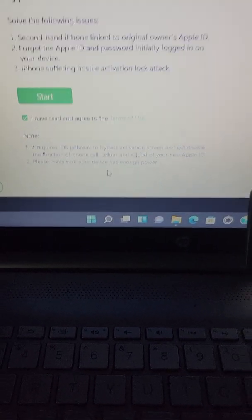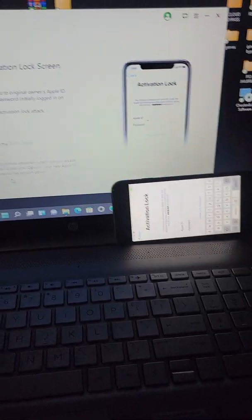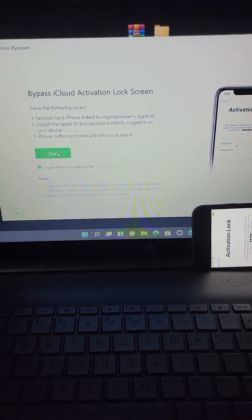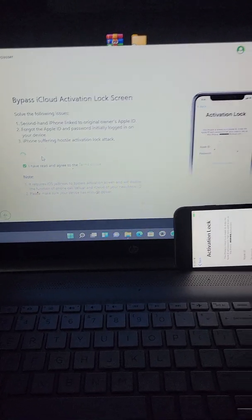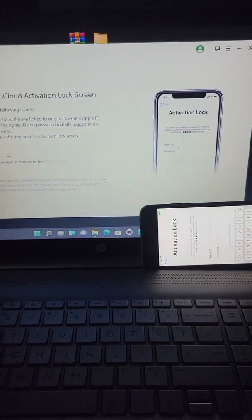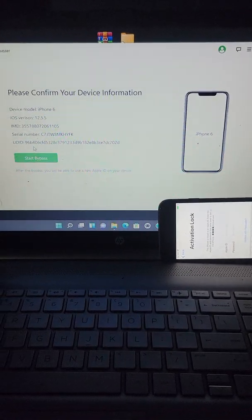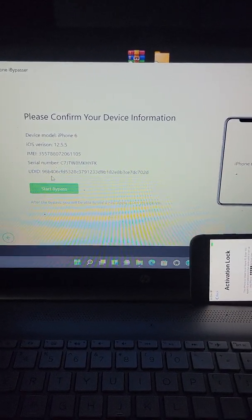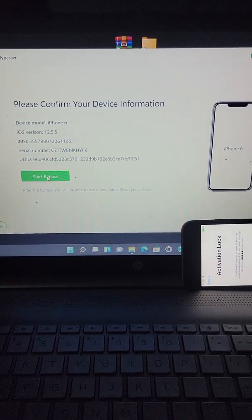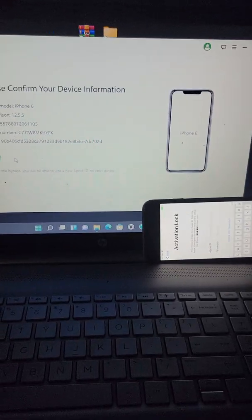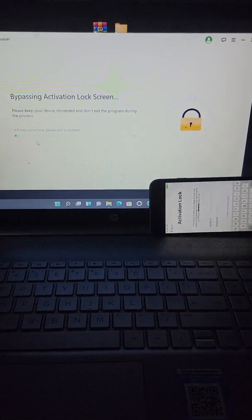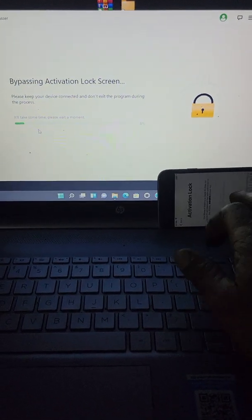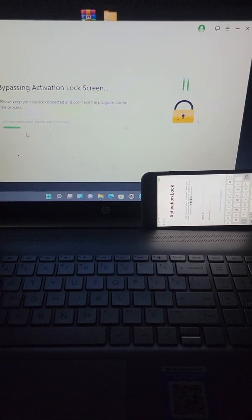Alright, so like I said, jailbreak your device first, then just simply click start. Sit back and let it do what it do. It'll show your iPhone iOS version and everything like that, then hit start bypass. Bypass iCloud activation lock screen, let's see what it do.